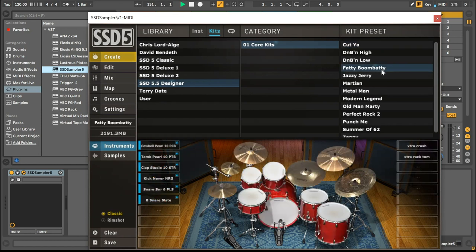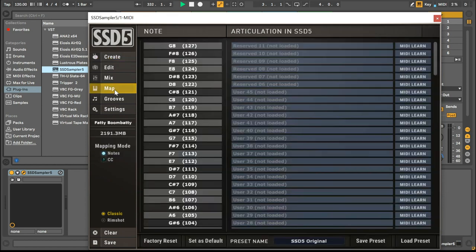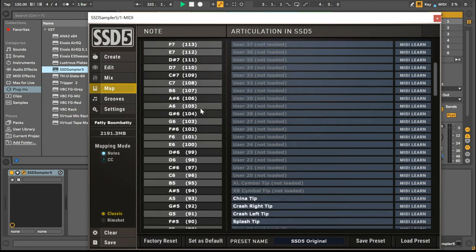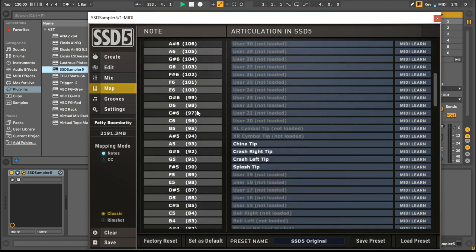In the updated Map window, you can map and remap your e-drum kit or MIDI drum pad faster than ever. With the new Piano Roll, you can easily find the note values you're looking for.